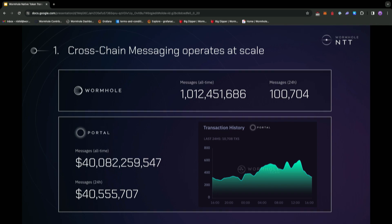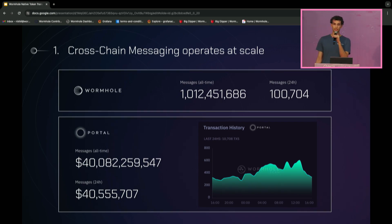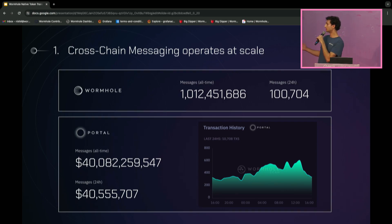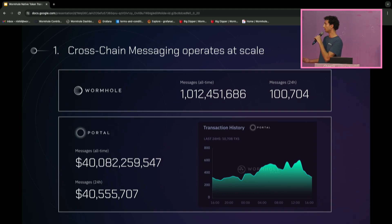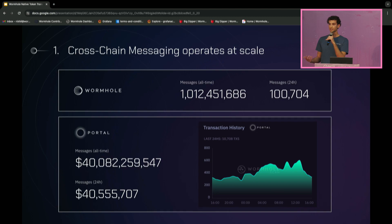The first thing that we see today is that cross-chain messaging is operating at a massive scale. This screenshot is from Wormhole Scan, and a few numbers pop out right away. Wormhole has processed over 1 billion messages all time, and in terms of cross-chain token transfers, Wormhole has facilitated over 40 billion dollars of value cross-chain. Looking beyond just this screenshot, I found that in total, interop protocols have processed over 65 billion dollars of value cross-chain.